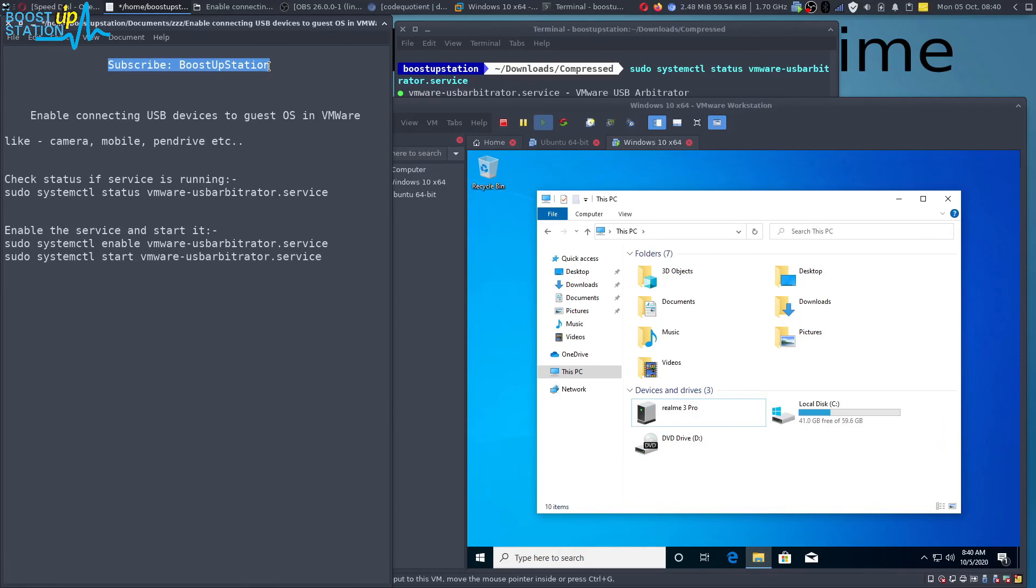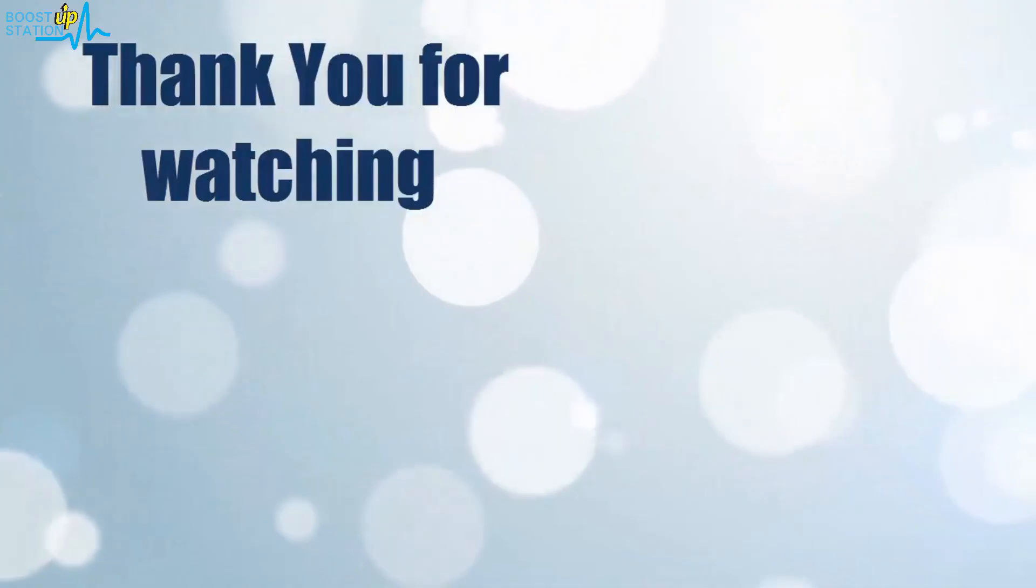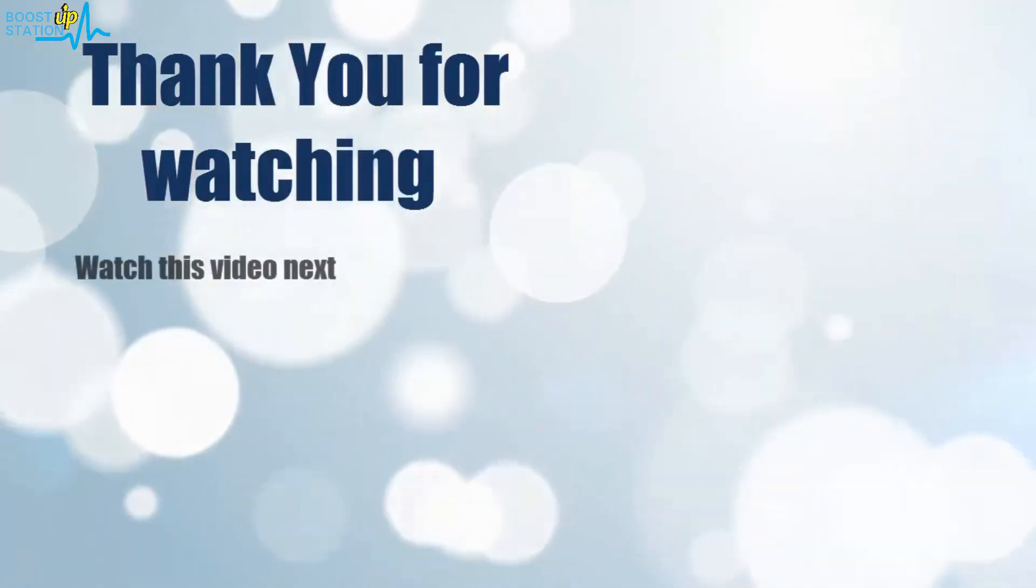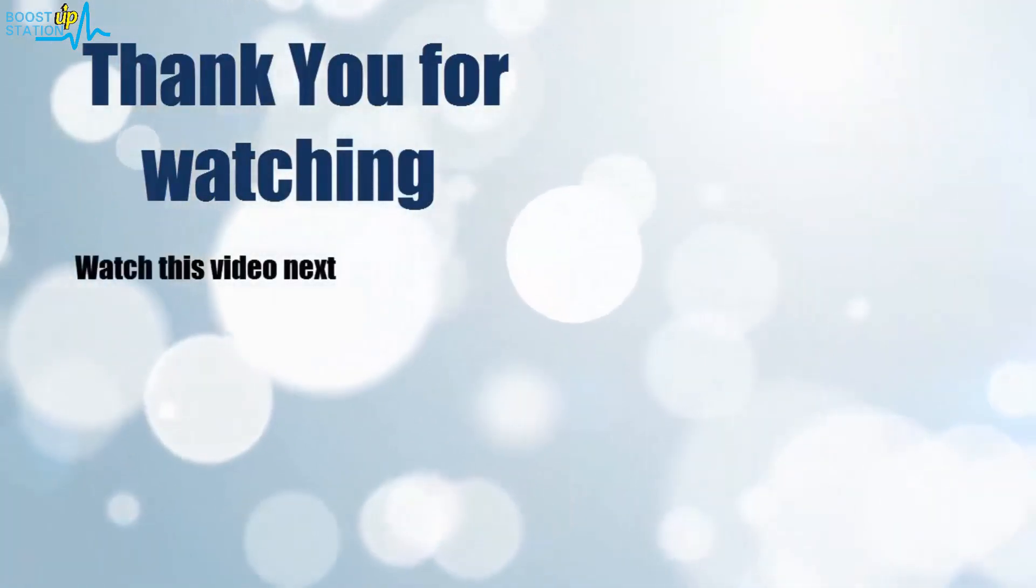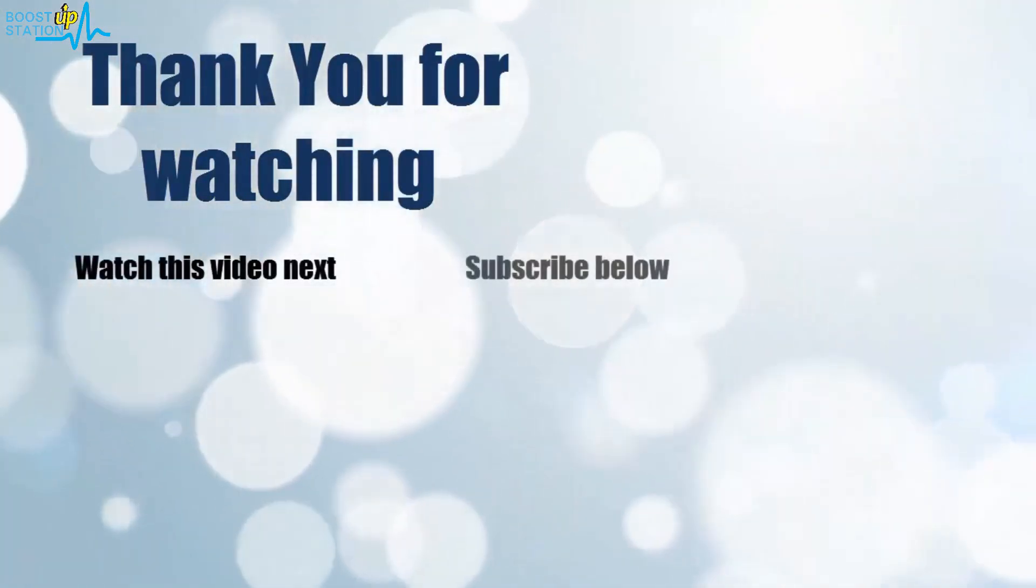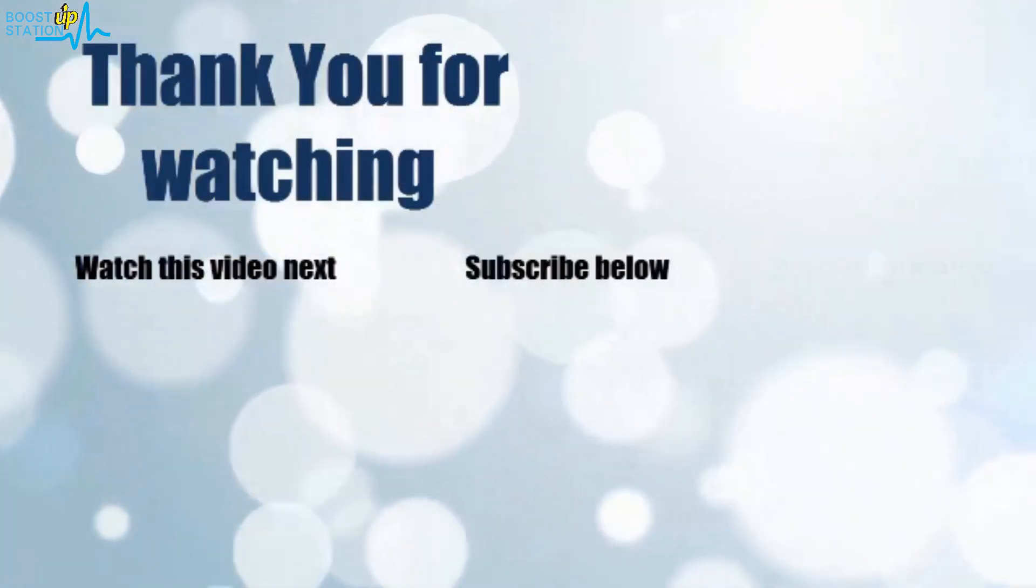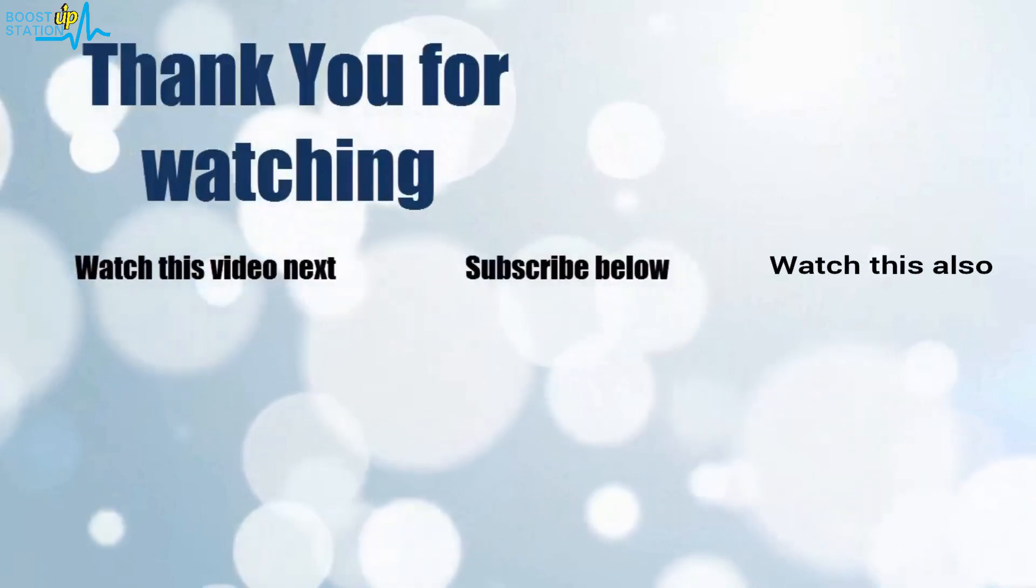Now it's time to discover more. Simply click on the screen to subscribe to our channel and watch another video to discover more.